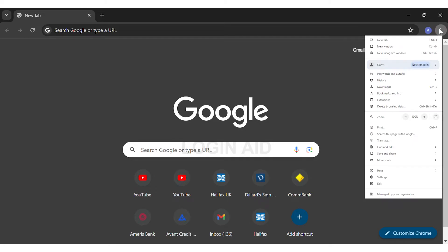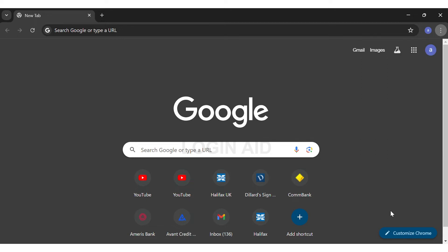You may scroll down through the options in the bar, and then at the second to the last you can see the Settings option right above the Exit option. You may click on the Settings option. This will take you to your Chrome settings.